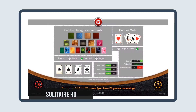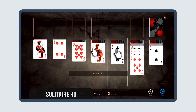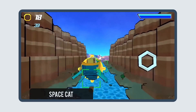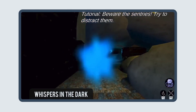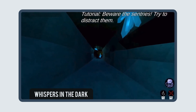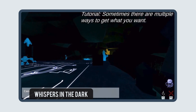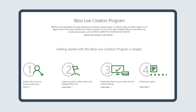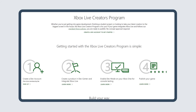Fun games like Solitaire HD, Space Cat, and Whispers in the Dark have all had success with the Creators Program. Check out the Xbox Live Creators Program site for more details.